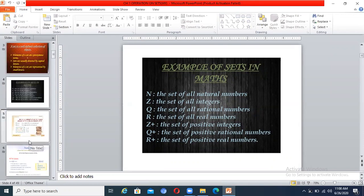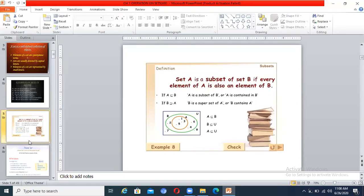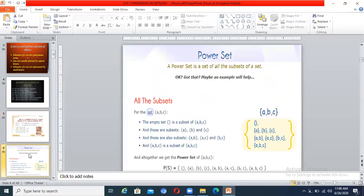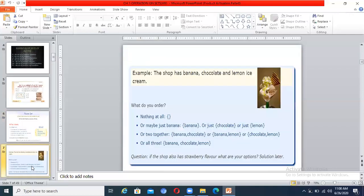Yesterday we discussed subsets — what is actually a subset and how we can define it. Set A is a subset of set B if every element of set A is present in set B. Then we moved to the power set — what is a power set. A power set is a set of all the subsets of a set, meaning all the possible subsets combined to form the power set.